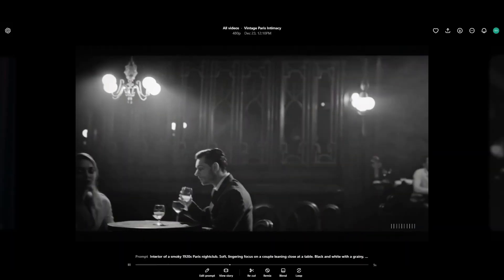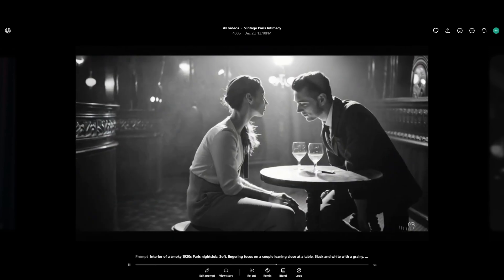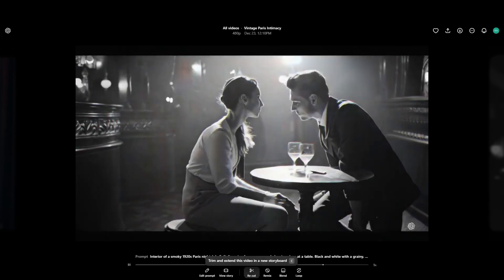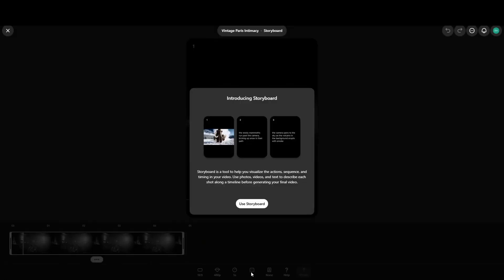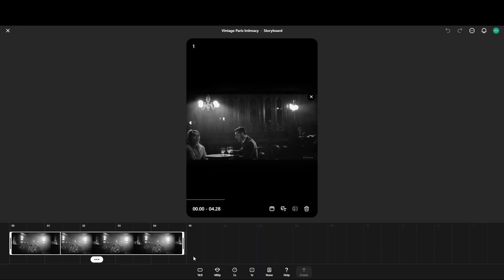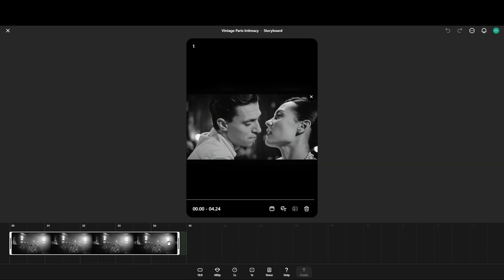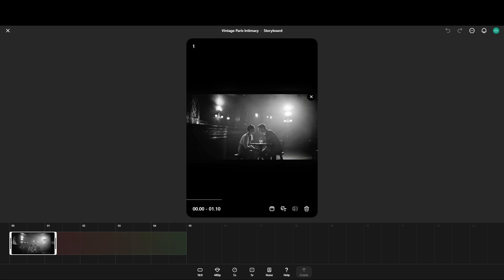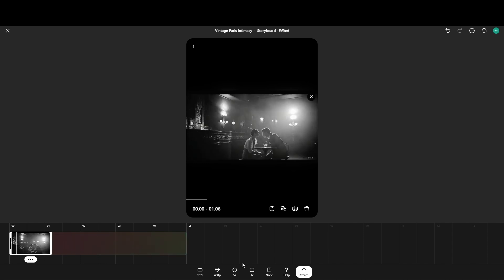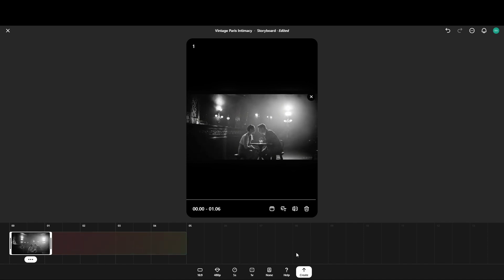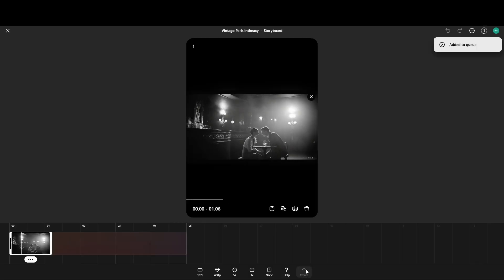I wanted to use the recut tool in Sora, which allows you to cut out a segment of a generated video that is not as you like it. Sora can then generate an extended video of what remains, but that doesn't work if there are people in your video, even when the source video is entirely generated by Sora.